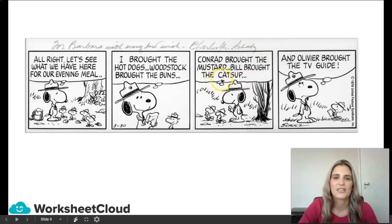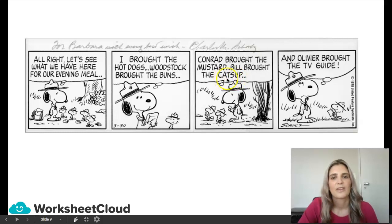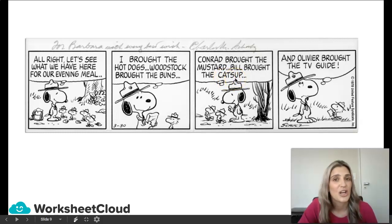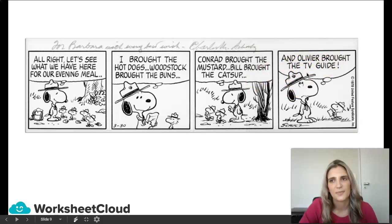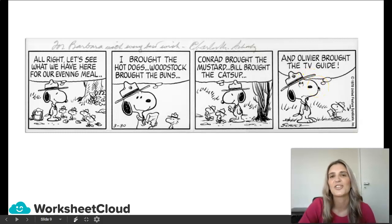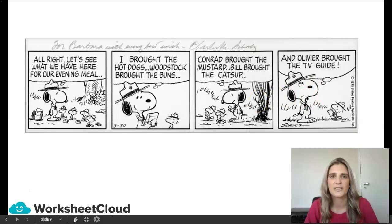Can you see they use the device 'catsup' here? It's supposed to be something else — this is actually called a malapropism. It's supposed to be ketchup, the tomato sauce. And lastly, Snoopy says, 'And Oliver brought the TV guide.' Now this is supposed to be funny — ha ha, Oliver, you're so silly. They're outside; what's he going to do with a TV guide?